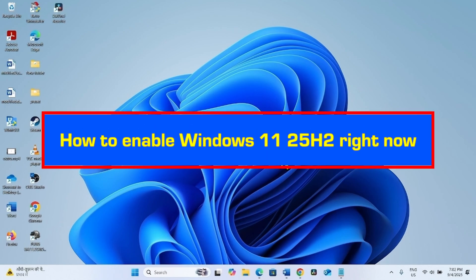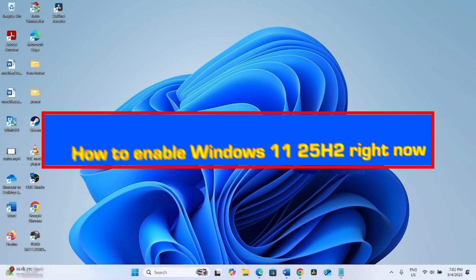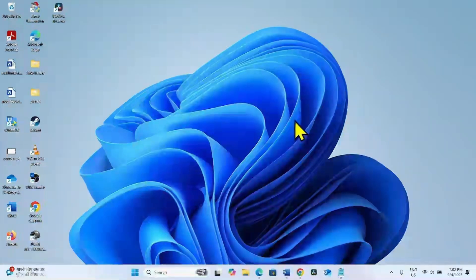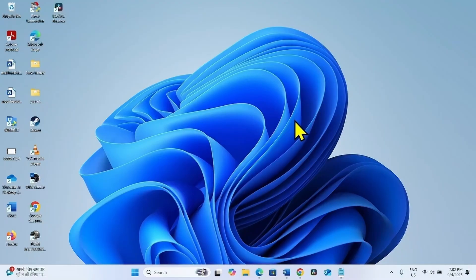How to Enable Windows 11 25 H2 Right Now. Hello friends, follow the steps to upgrade Windows 11 24 H2 to Windows 11 25 H2 right now.